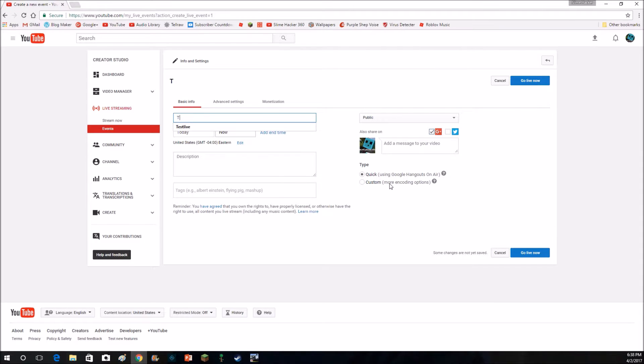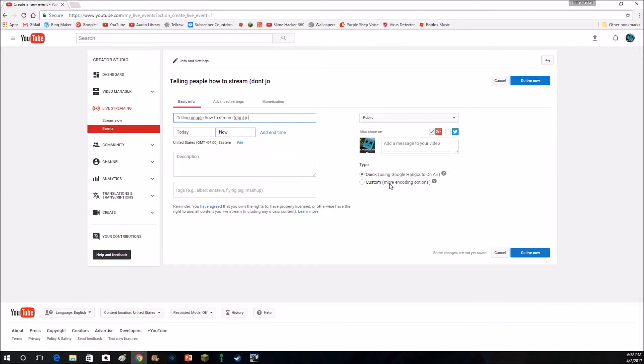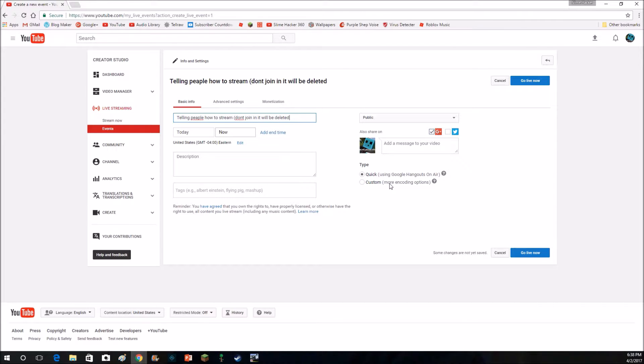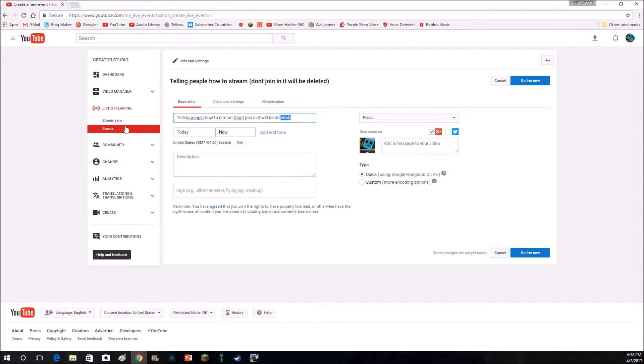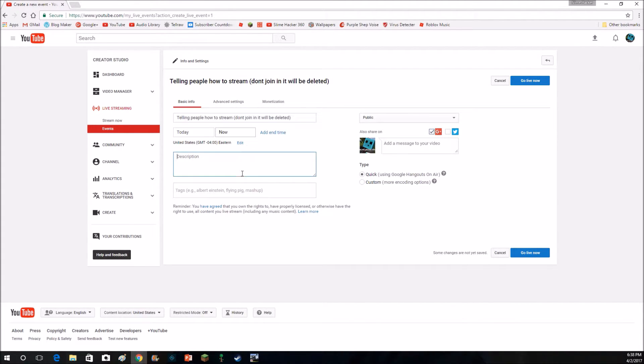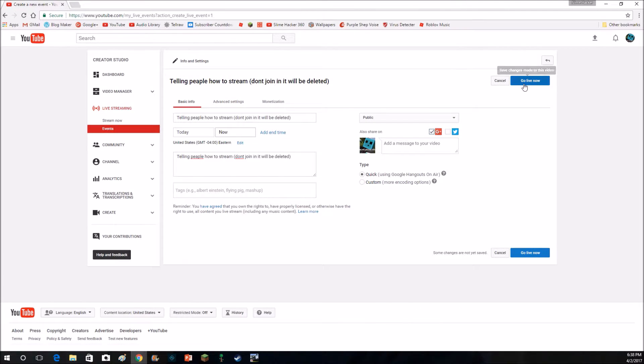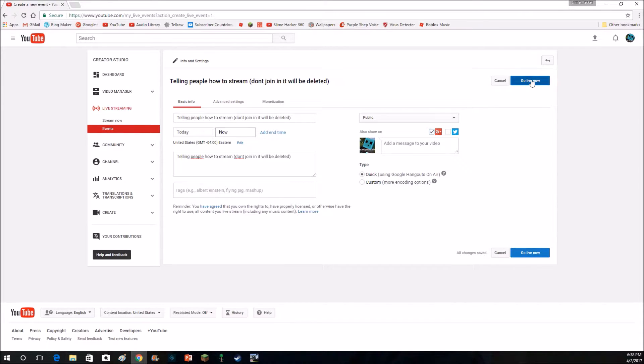I'm just going to name it, I don't care about it, and I don't care about the spelling. And then you can do all these other stuff, and you click go live now, and make sure it says quick, that's how I do it. Spam go live now.